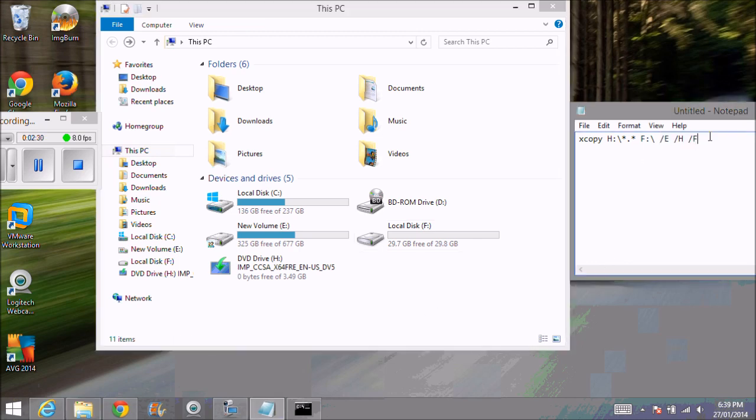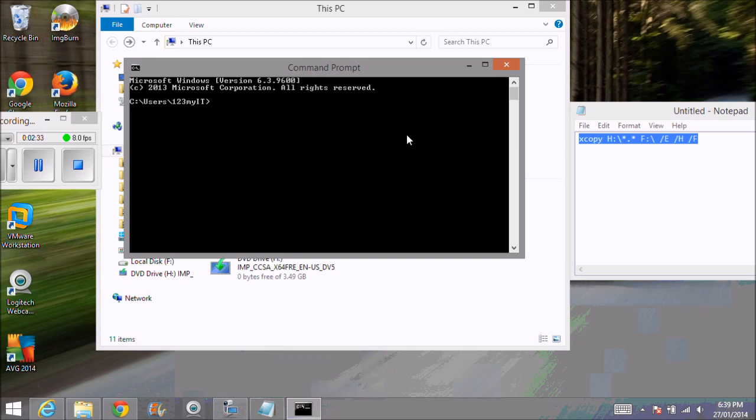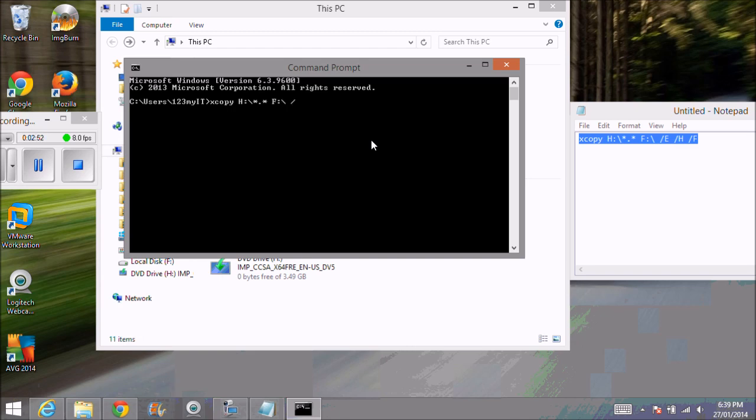We're going to copy that. Or we can just type it. I'll type it out: xcopy space H backslash and we want to do all our files, everything on the H drive, space to our F drive or USB drive backslash and then space forward slash E space forward slash H space forward slash H slash forward slash F.